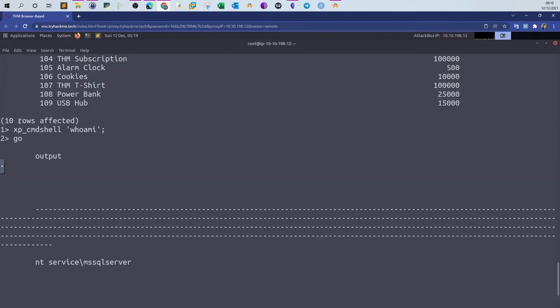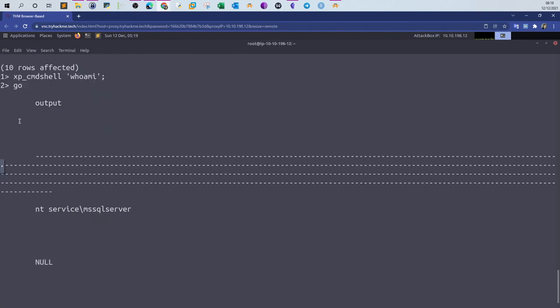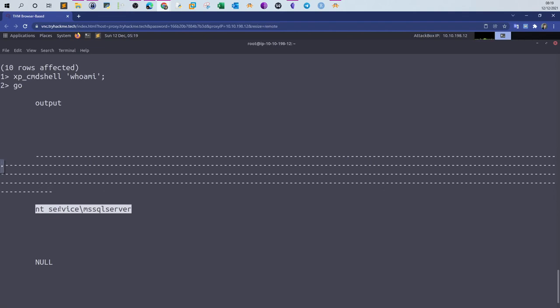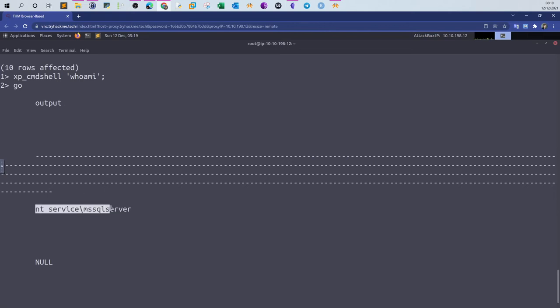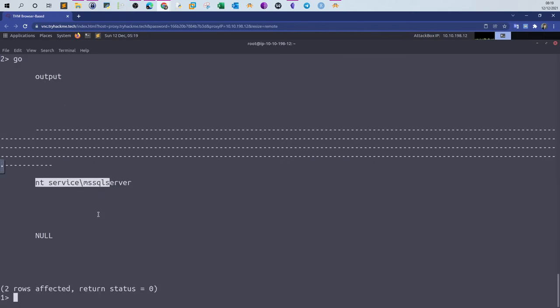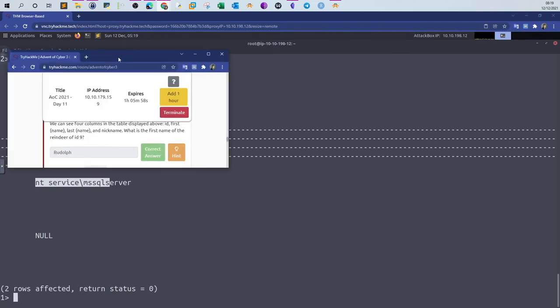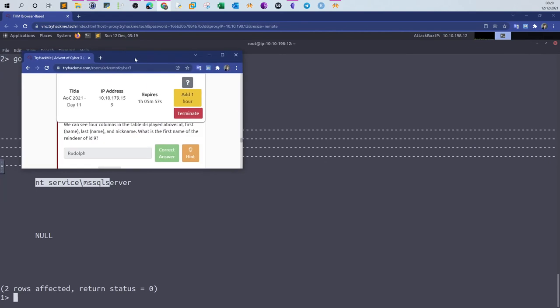So xp_cmdshell, open single quotes, we specify whoami as an example command. Of course, the semicolon, and then we type go. As you can see here, the output is nt service backslash MSSQL server. That is the user used now for the database. Basically, any command that we will run on the system will be run as this user, which is the database user.